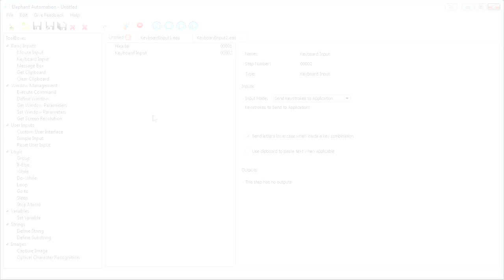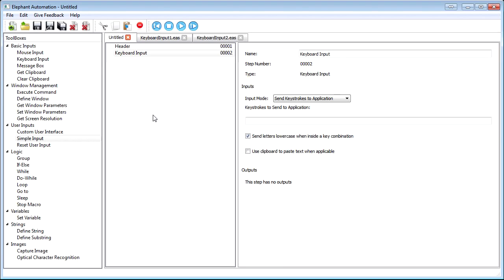The keyboard input tool is used to simulate a human typing on a keyboard. You can use it to enter text into the program, navigate menus, tab through a program, or enter key combinations like Ctrl-C and Ctrl-V.